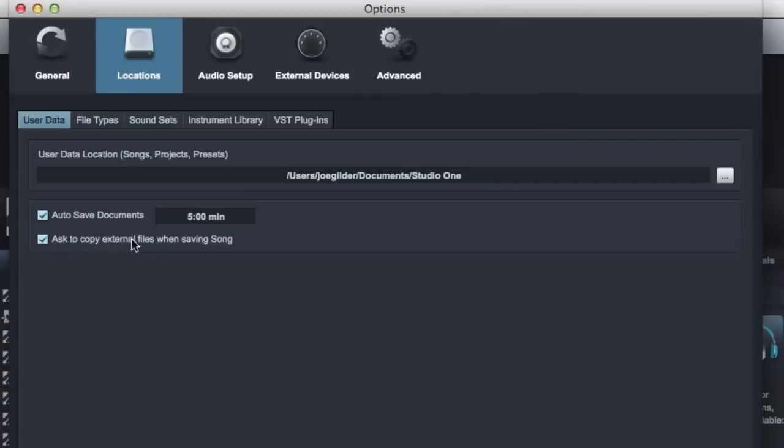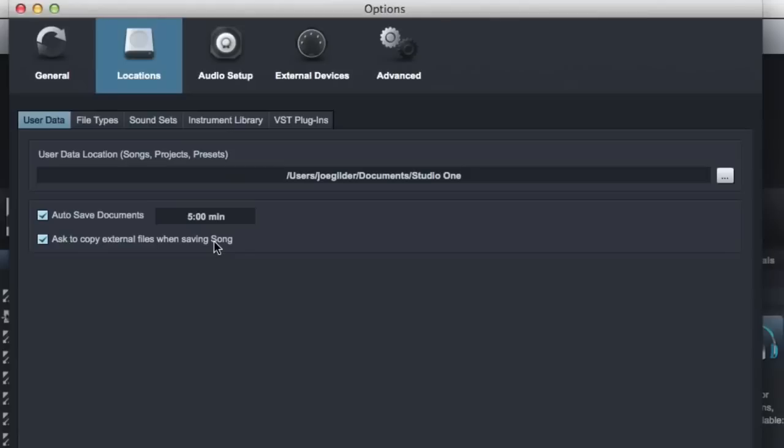And then finally, ask to copy external files when saving a song. This is really cool. Let's say you're importing multi-tracks from your desktop into the song, and the song is saved to your external hard drive. With this option engaged, as soon as you hit save for the first time, it'll ask you, do I copy these files to the audio files folder for this project, or do I leave them where they are?